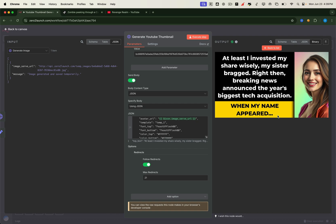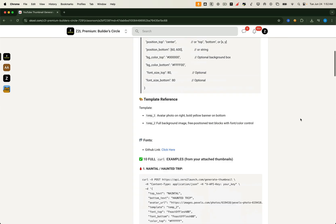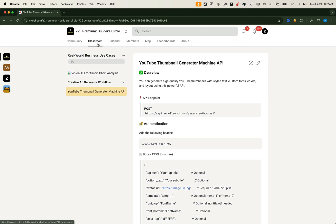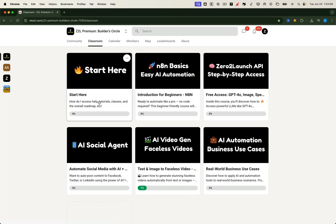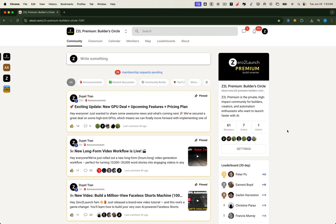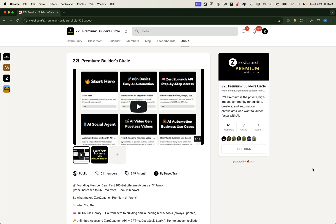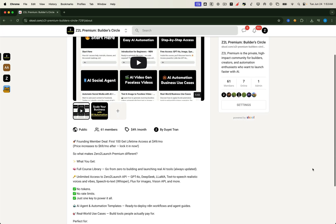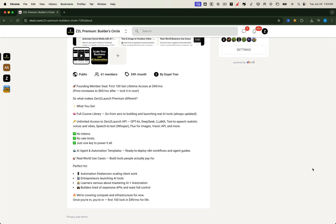If you want full access to this YouTube Thumbnail Generator workflow, plus step-by-step video lessons, ready-to-use templates, and advanced automation resources, you'll find it all inside the Zero2Launch Premium community. This is where I share exclusive workflows, tools, and lessons you won't find on YouTube. We're increasing the membership price very soon, so if you've been thinking about joining, now's the perfect time to lock in your membership and secure lifetime access at the current rate. Once you're in, the price never goes up for you, ever.